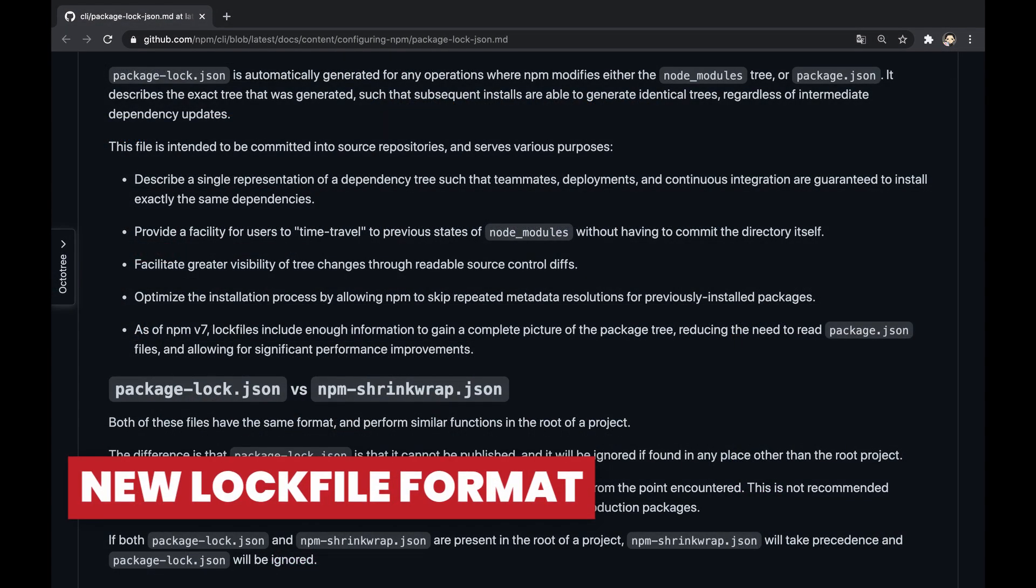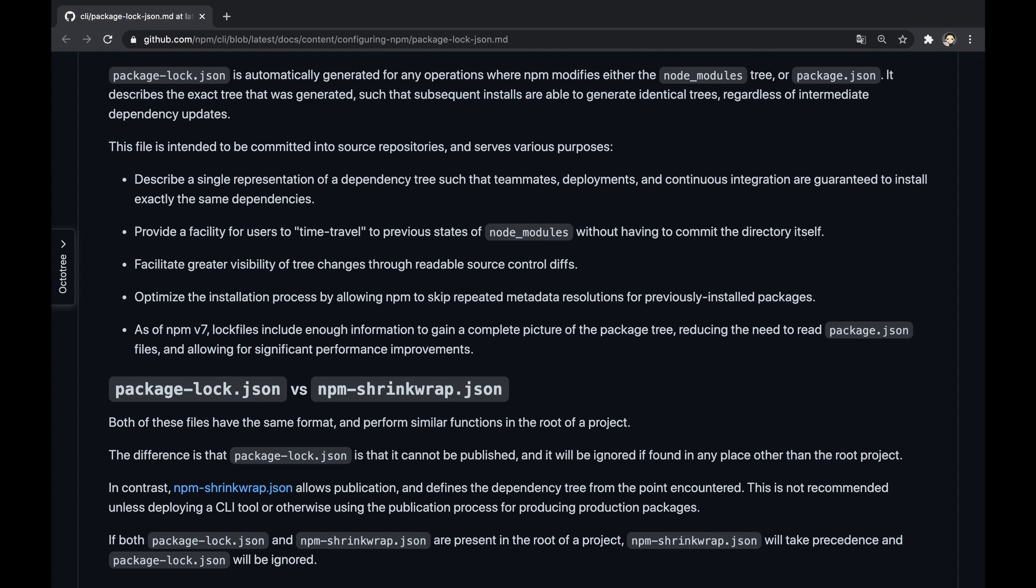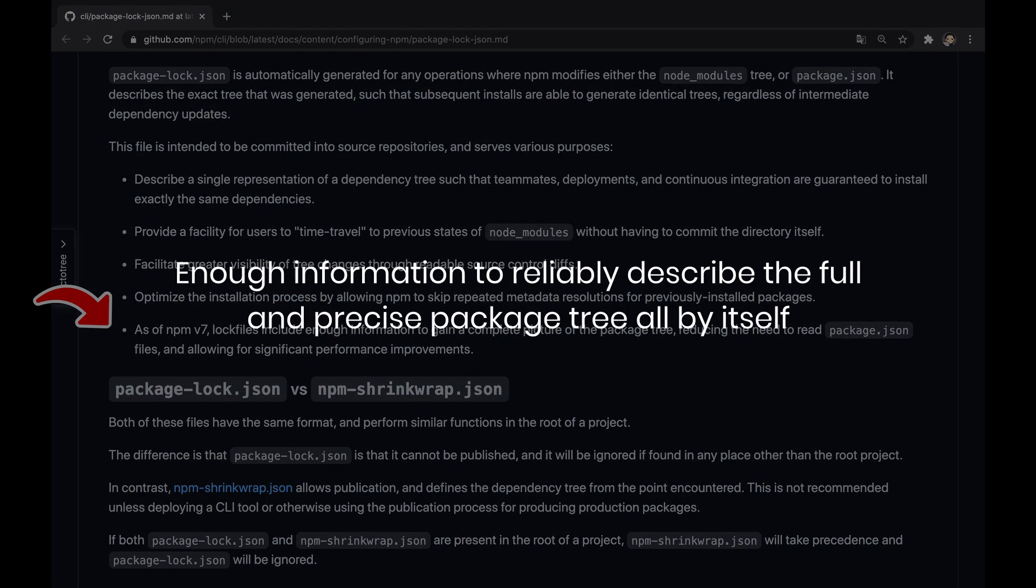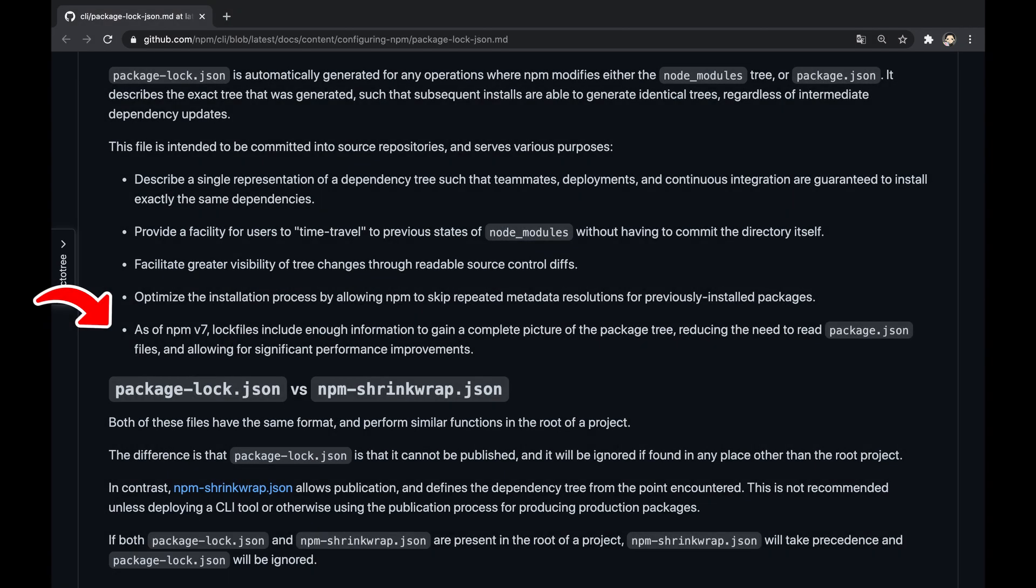NPM v7 arrives with a newer version for the package-lock.json format, allowing to reduce the need to read package.json files and to have enough information to reliably describe the full and precise package tree, all by itself. More than that, the resulting package tree using the new lock file is flattened, and this is crucial to boost the performance.